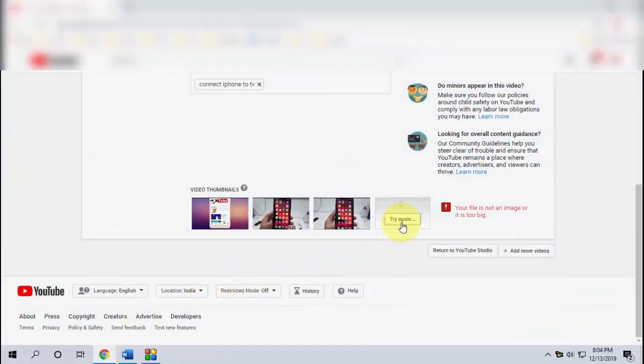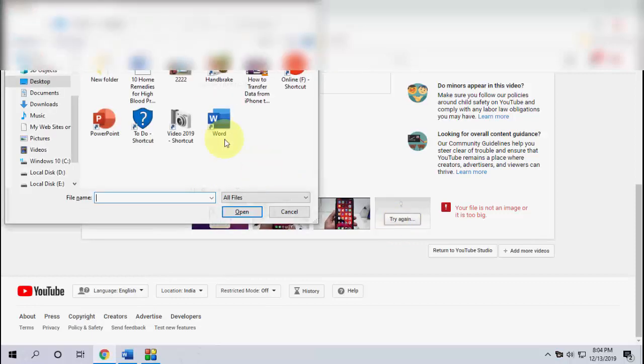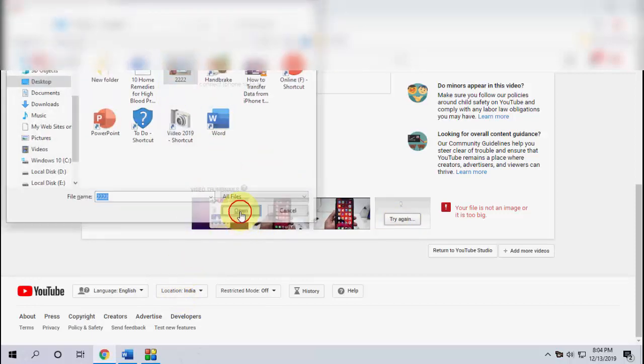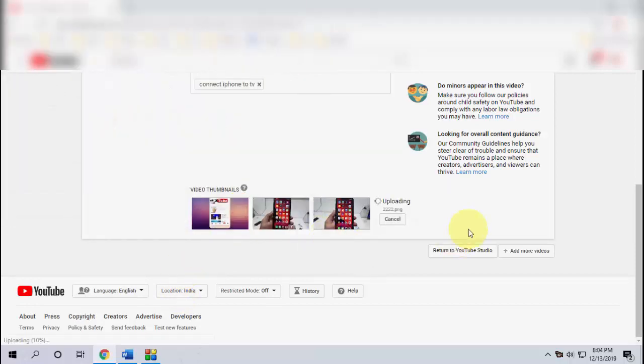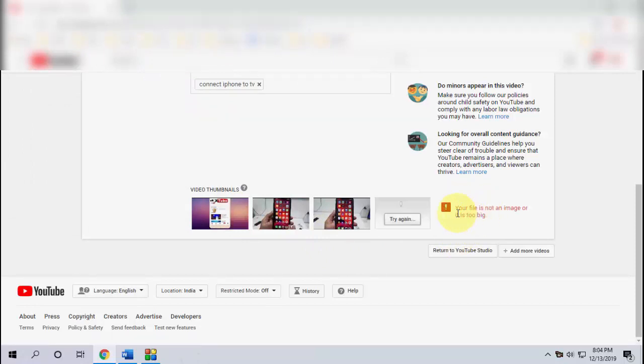I'm going to try to upload the custom thumbnail for the video. It's showing your file is not an image or it is too big. So how do we reduce the image size?